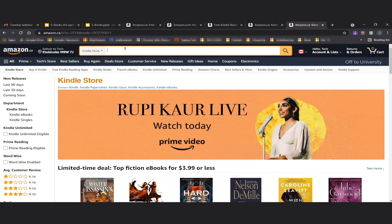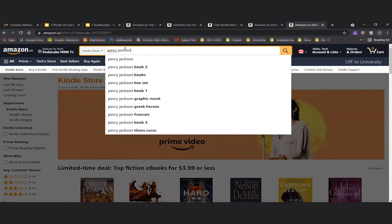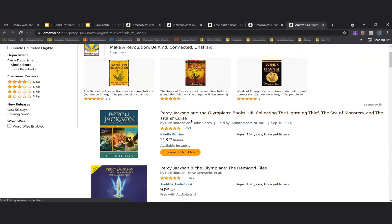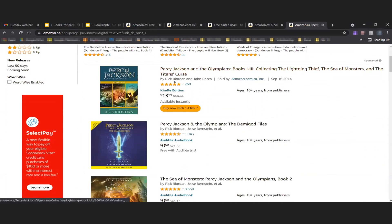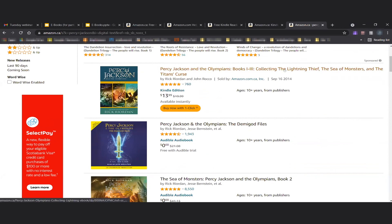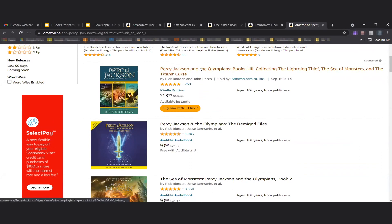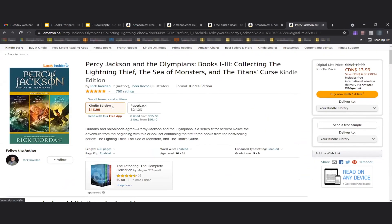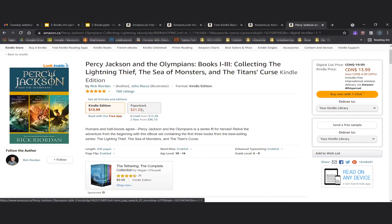You can clearly see the search bar for the Kindle store. You can type in any book you want — for example, 'Percy Jackson.' You can click on any of the results. For example, a Percy Jackson and the Olympians collection including The Lightning Thief, The Sea of Monsters, and The Titan's Curse. Clicking on it shows the cost for the Kindle edition, meaning you'll be able to read it digitally, or you could purchase it in paperback for a slightly higher cost. Costs may vary based on different sites.